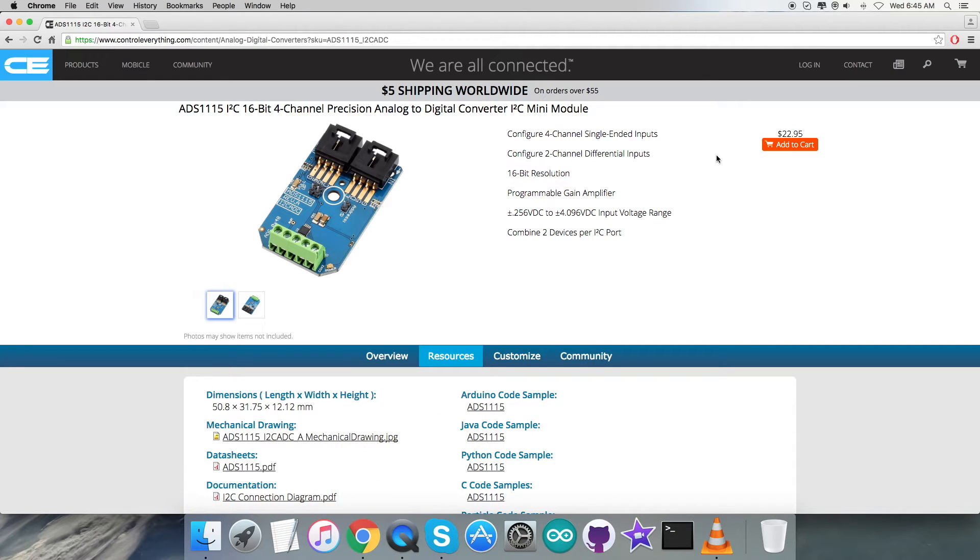The next step is to have a look at the hardware connections we need to put together for this video tutorial.